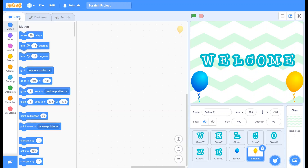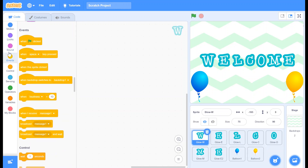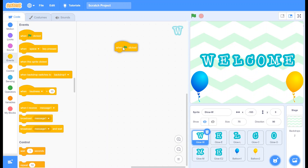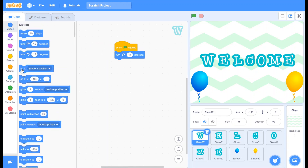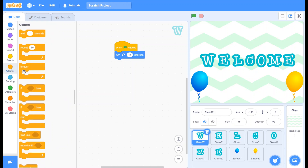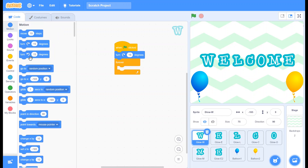I'm changing my balloon color to yellow. Now let's code the letters. Go to Events and take 'When Flag Clicked'. Go to the Motion tab and take 'Rotate 15 degrees right'. Go to the Control tab and take the Forever loop. Go to the Motion tab again and take 'Turn 15 degrees left', then change it to 30.